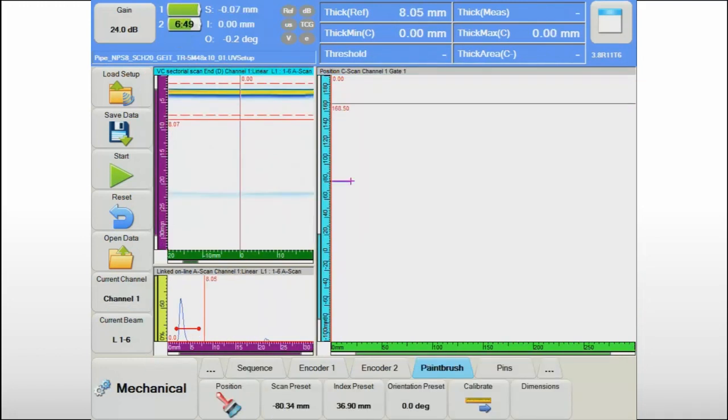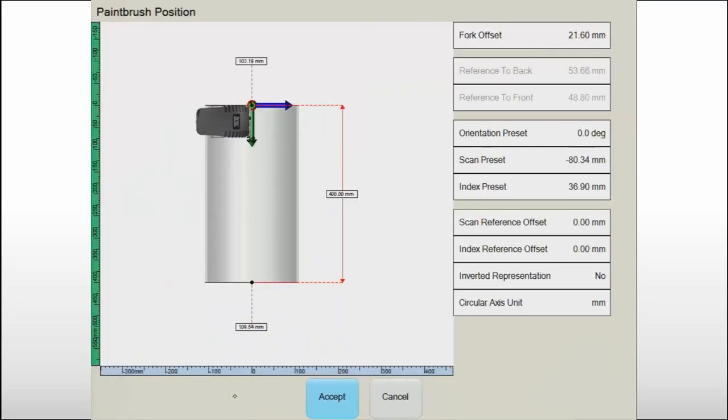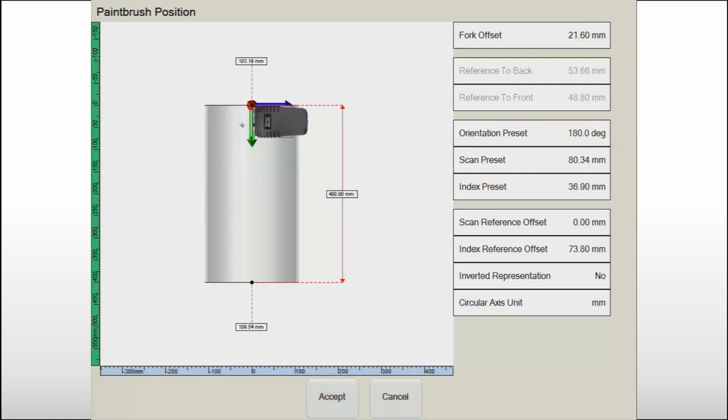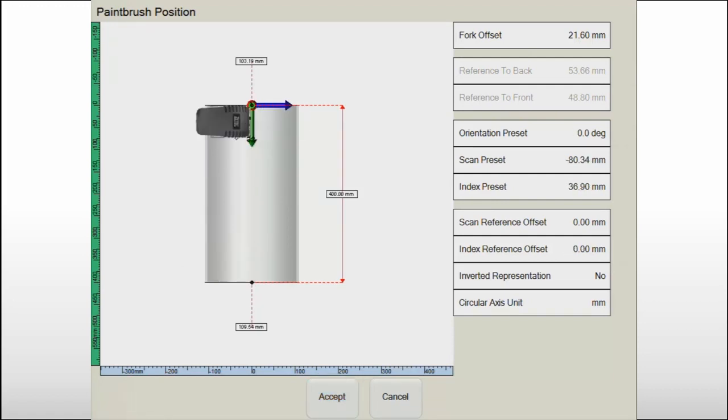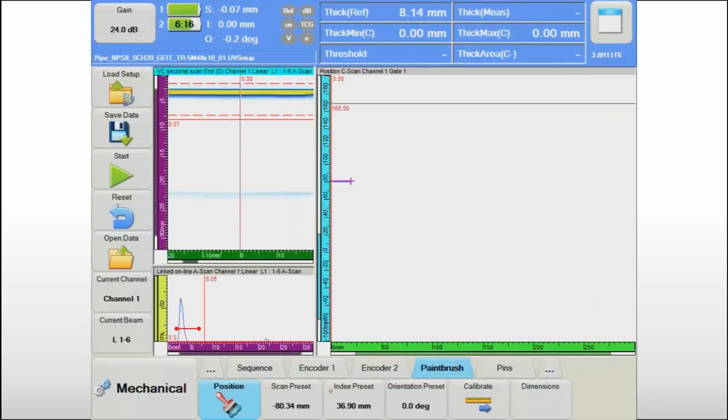Setting the mechanical reference of the scanning sequence is the only thing left to do before starting the inspection. This can be a real burden with some automated scanners, but the graphical user interface for the NDT paintbrush sequence facilitates this operation, reducing it to simply defining position and orientation of the paintbrush on the specimen.